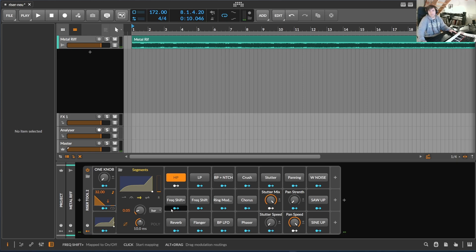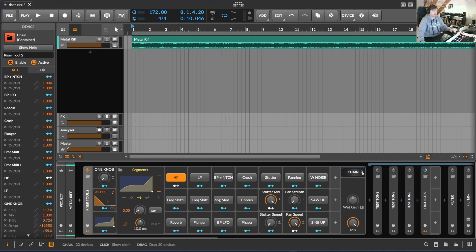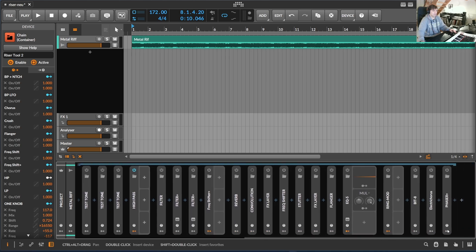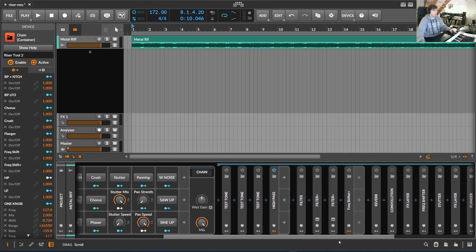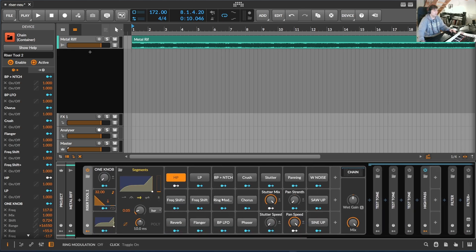Basically that's it. It's a nice easy tool to create transitions very quickly — it can be snare rolls, it can be everything on the master chain. It's a little bit like the Baby Audio Transit, but I think it's great because it's within Bitwig, so you can change all the settings by yourself if you want to. You can download the patch from my Patreon page. Thanks a lot for watching, please subscribe. Bye bye.